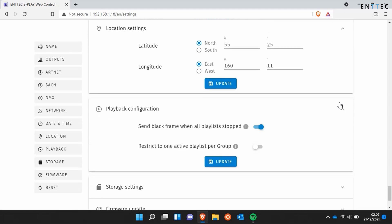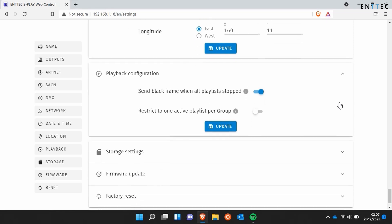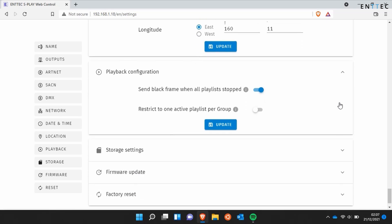The playback configuration options allow you to toggle on or off different settings that correspond to the playback of playlists on the S Play. For more information about this, have a look at our introduction to playlists video.